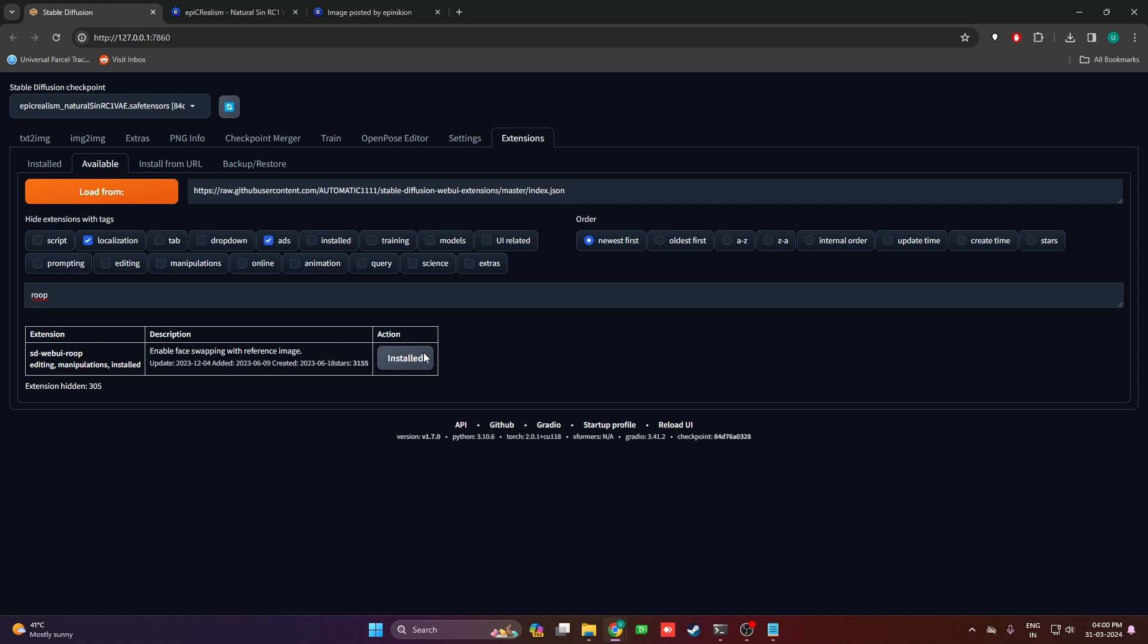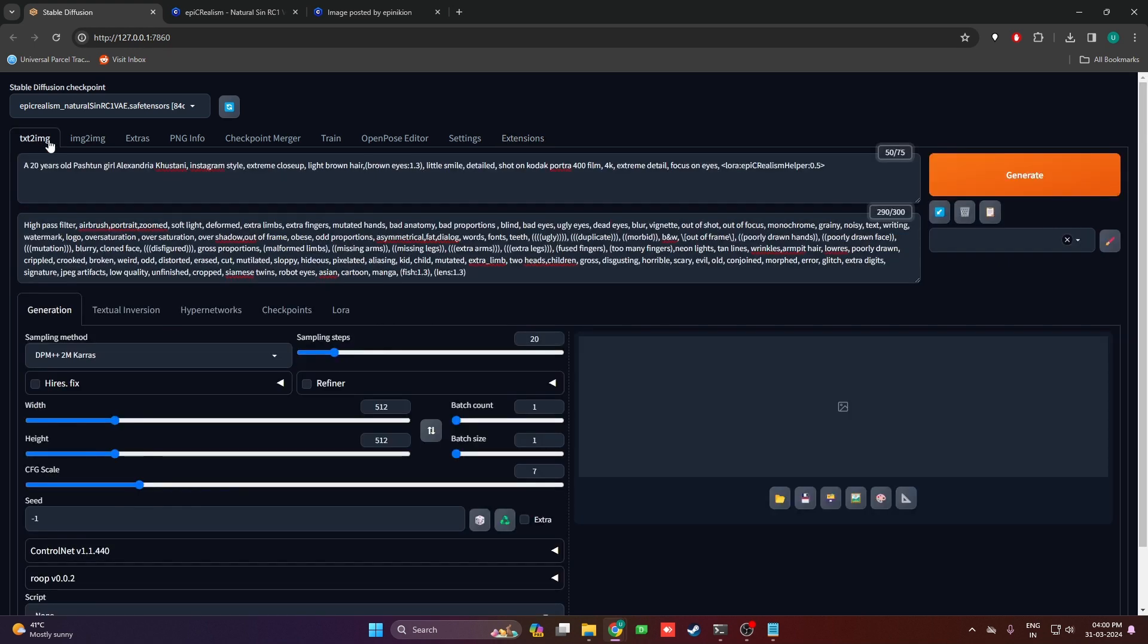Just type Roop over here and hit the install button. I already have it installed. Now let's talk about the prompt.